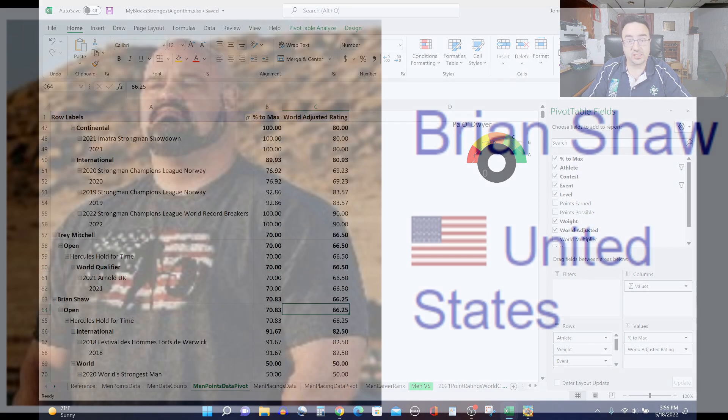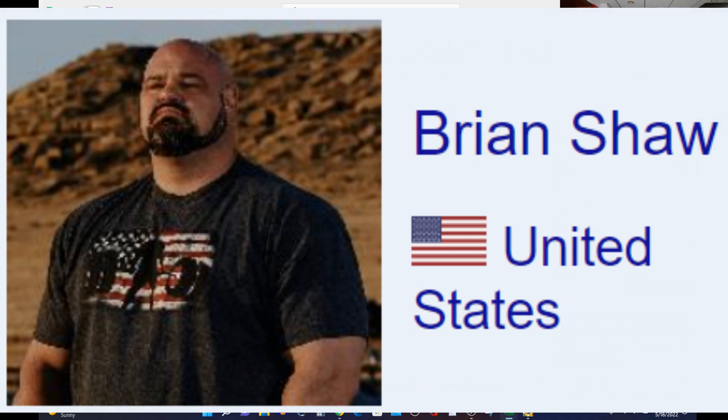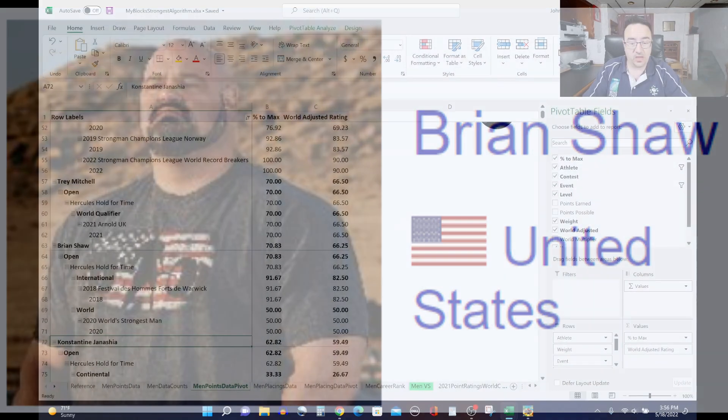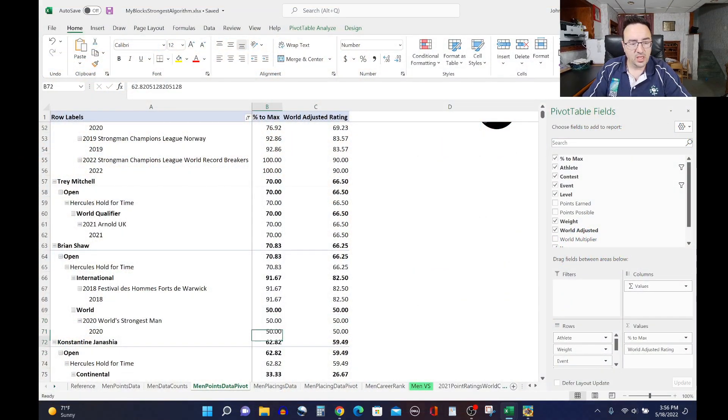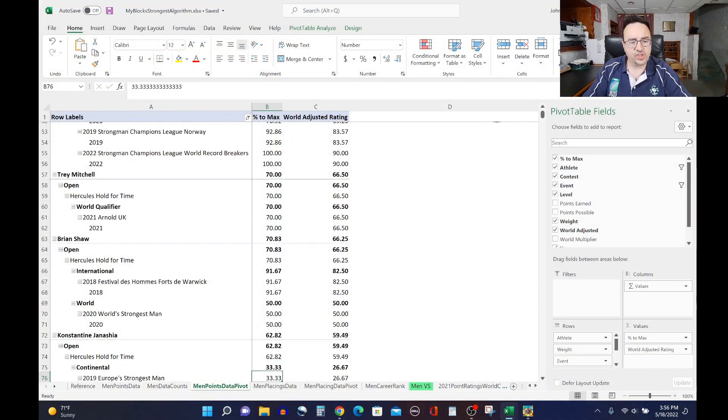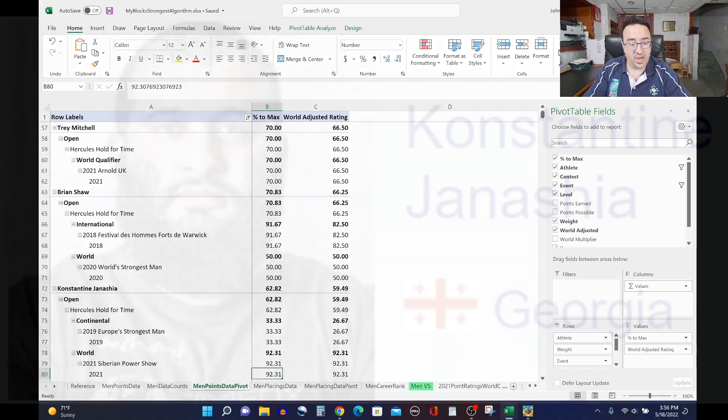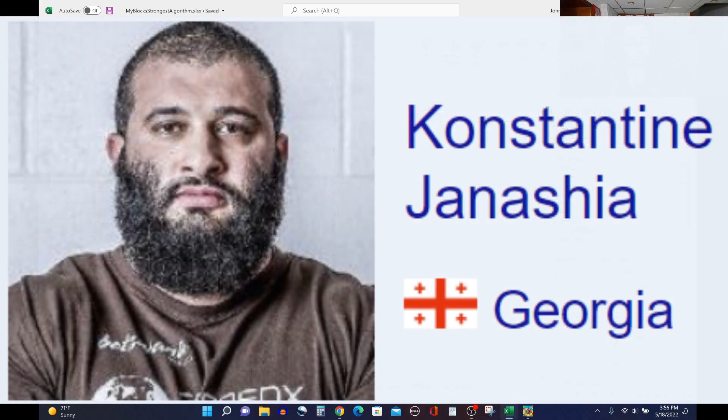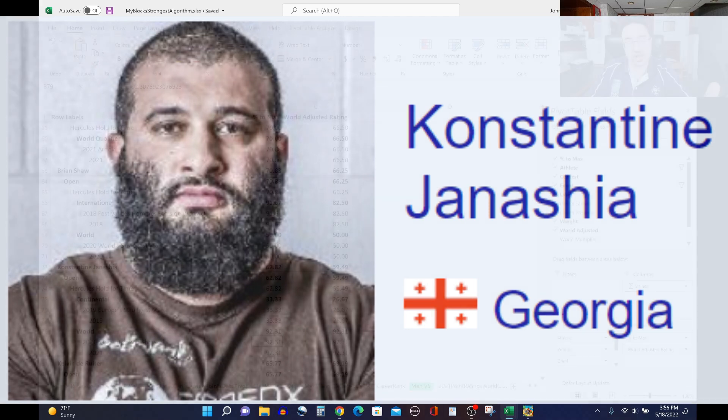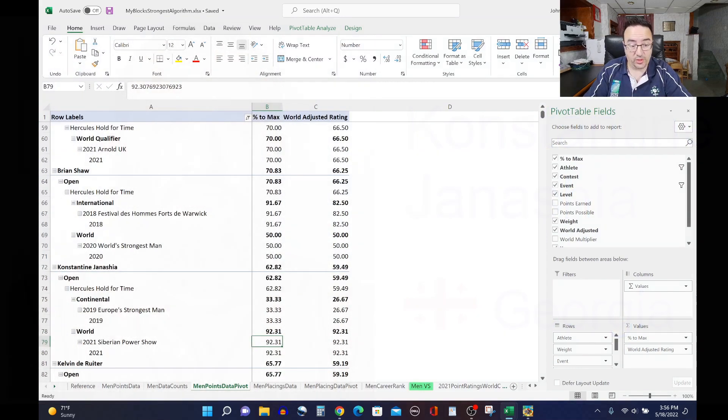Brian Shaw next on the list, 66.25 rating for Brian. So he's done Hercules hold at 2018 Festival de Homme and 2020 World's Strongest Man, where he didn't do quite as well there. Konstantin Janashia is next on the list with a 59.49 rating. He did Hercules at 2019 Europe Strongest Man and the 2021 Siberian Power Show, which was his comeback year after the injury, doing exceptionally well there with Hercules hold.